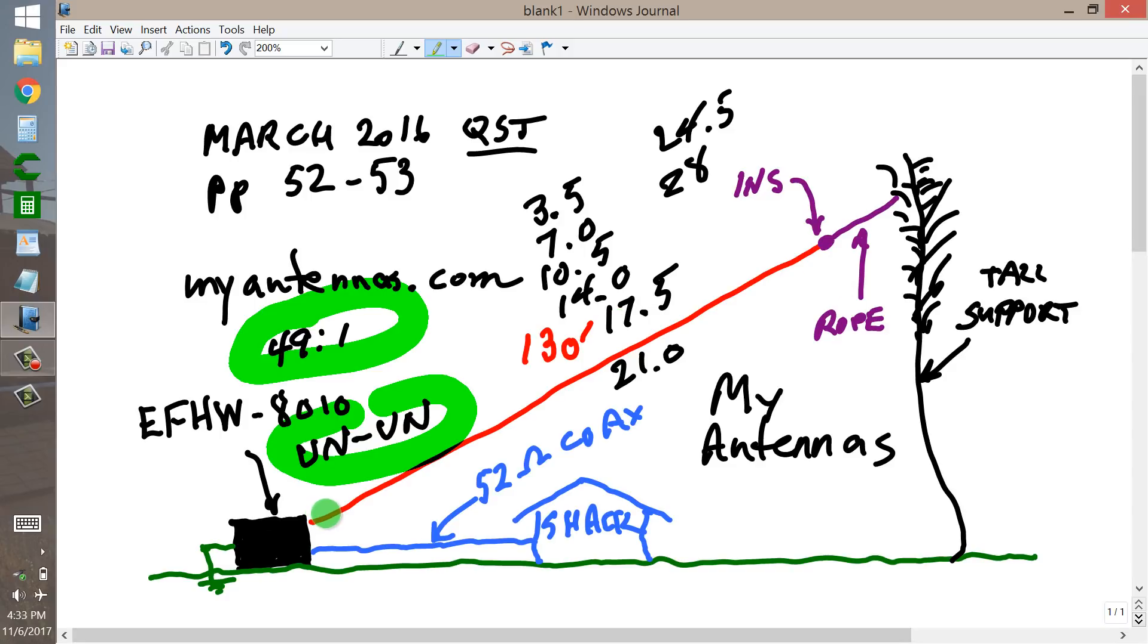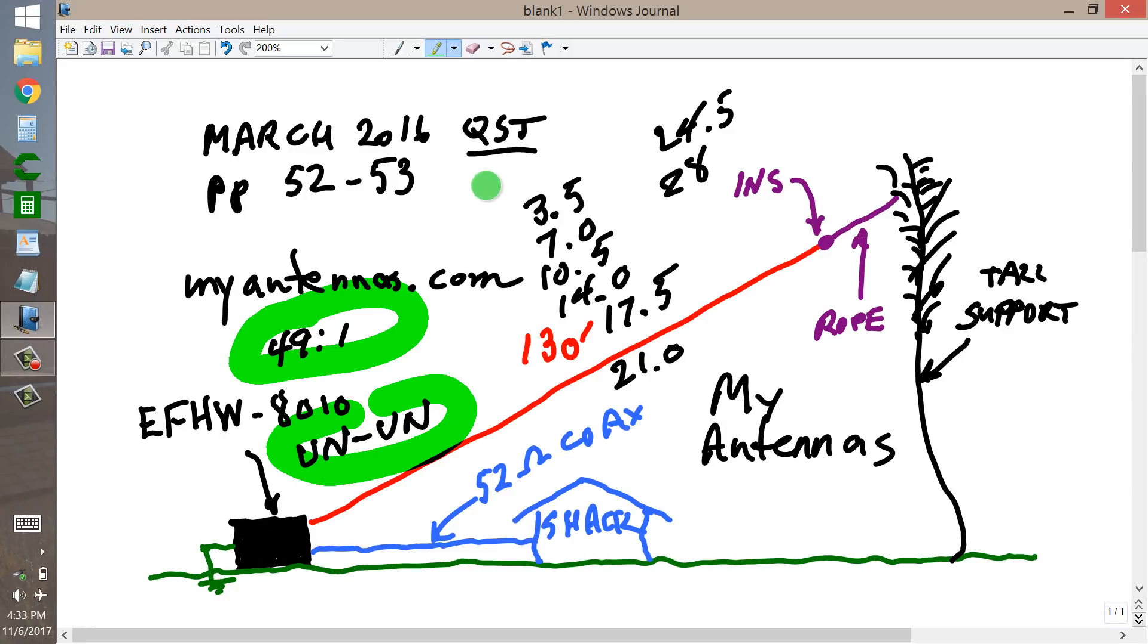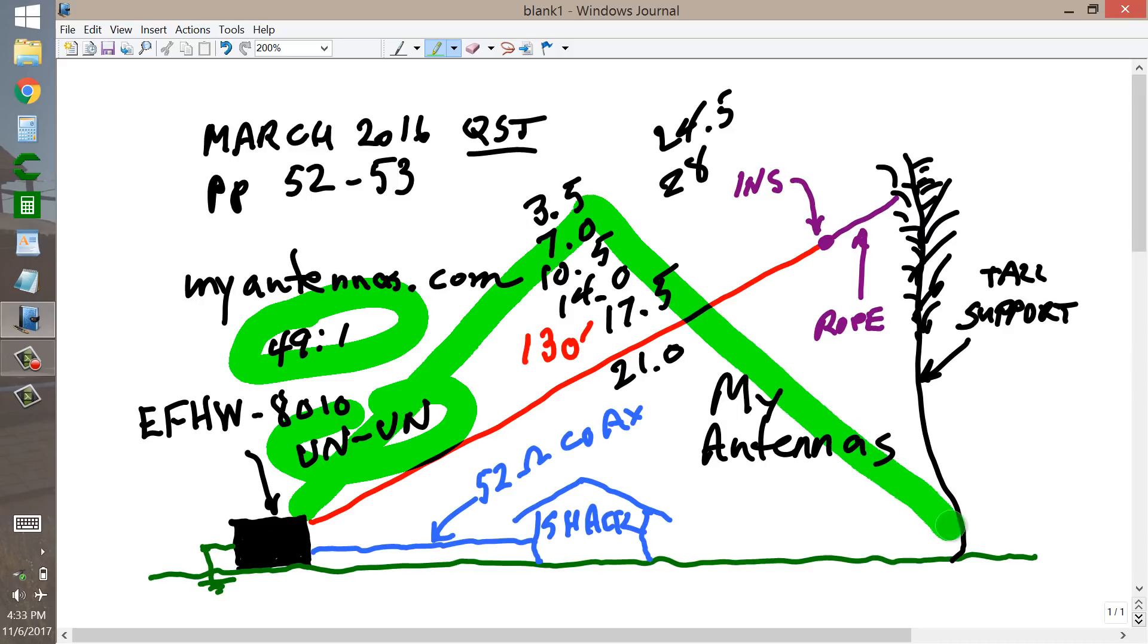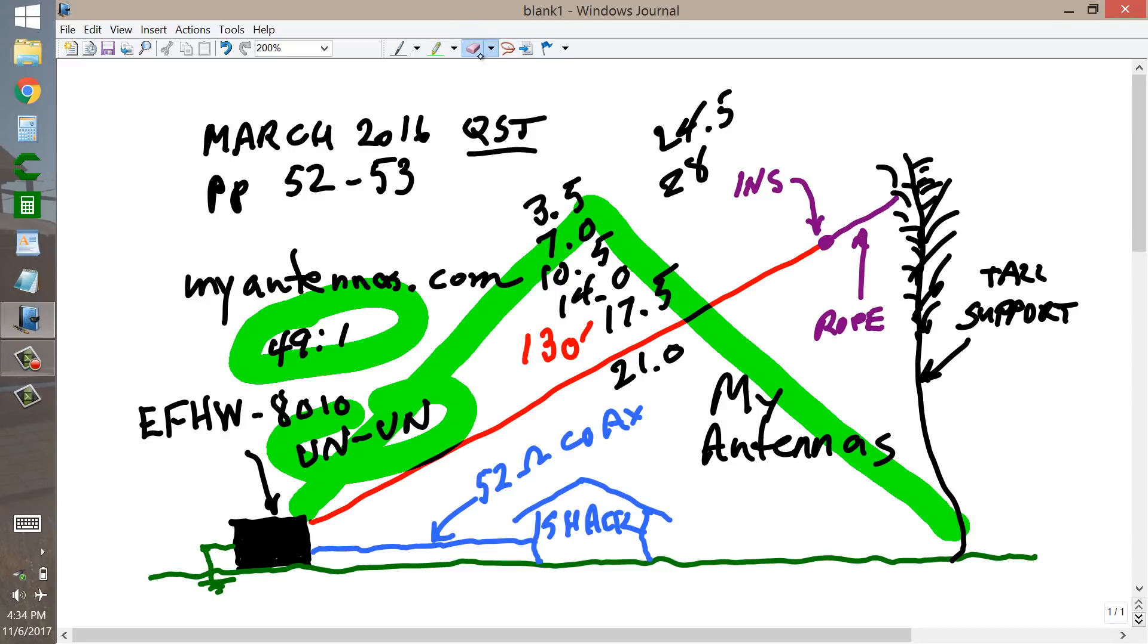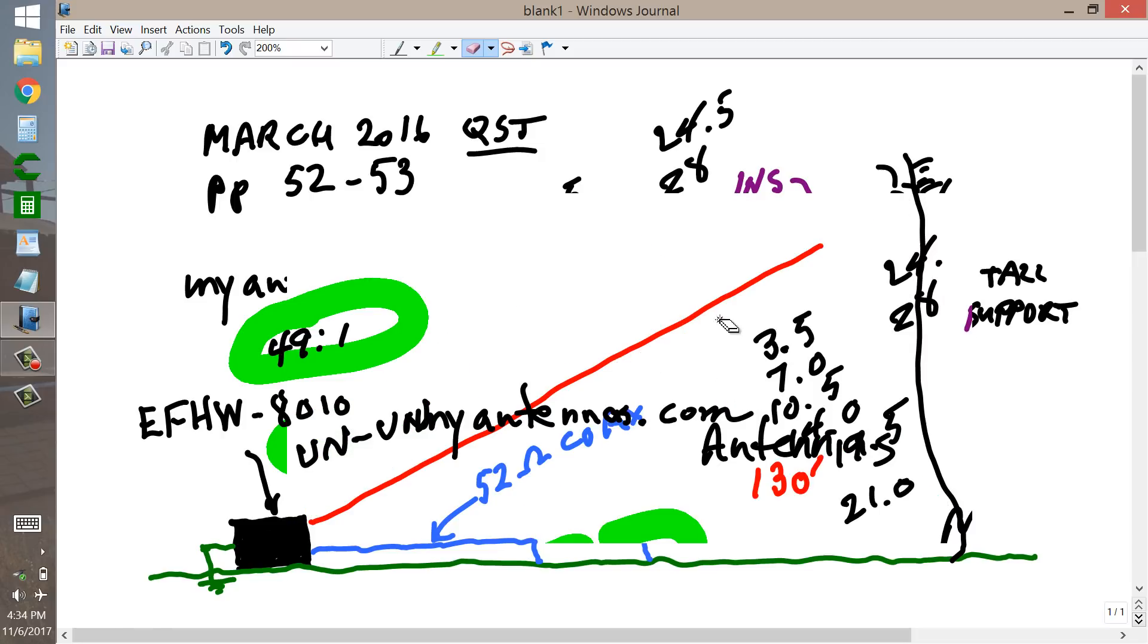The ideal arrangement is a straight wire to a tall support like this. A straight 130 foot length of wire. Although you can have a center support and run the antenna in a configuration, something like that tall support in the center. And according to the manual, from what I hear, you can...